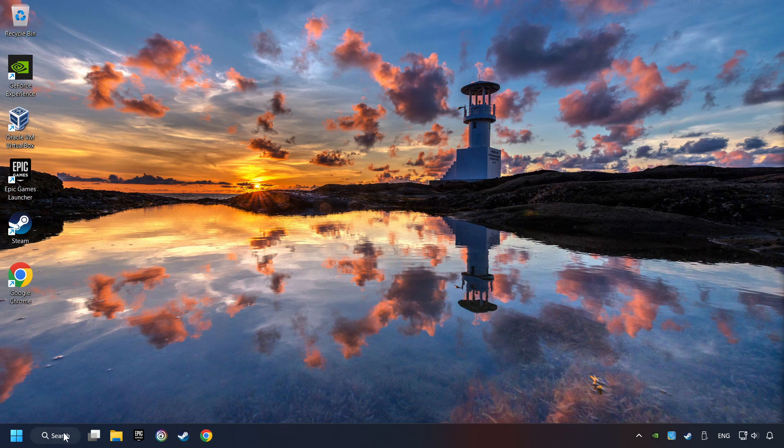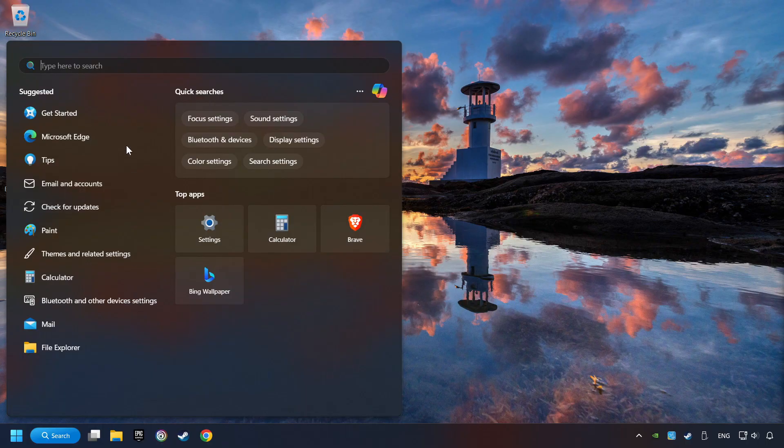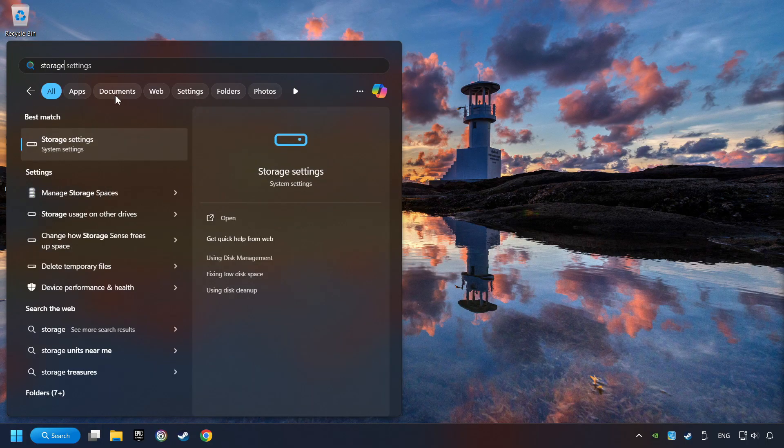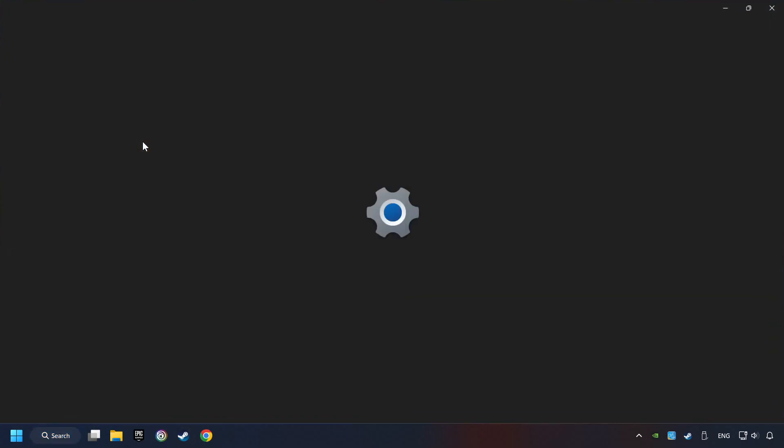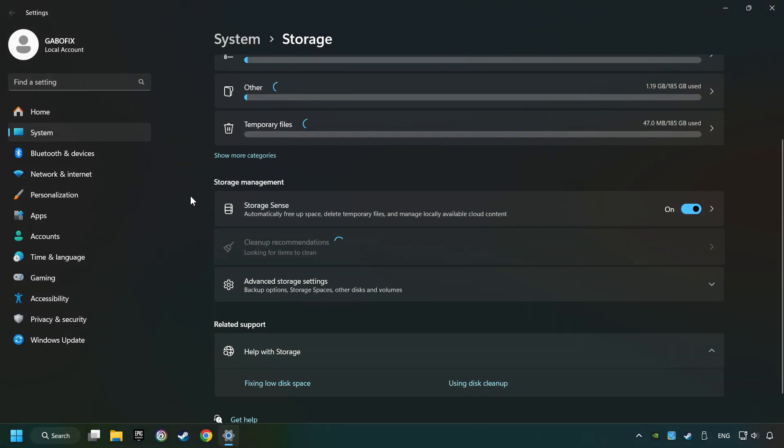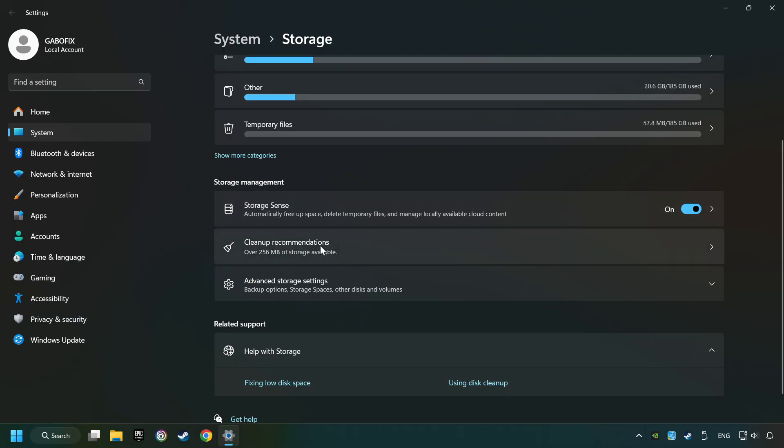Click on the search box and type in Storage. Click on Storage Settings. Here you can remove any unnecessary junk files. Select Cleanup Recommendation.